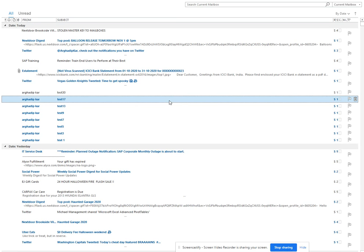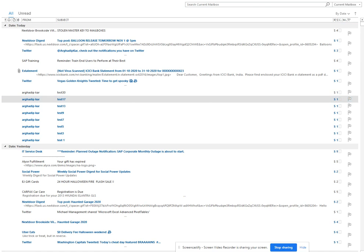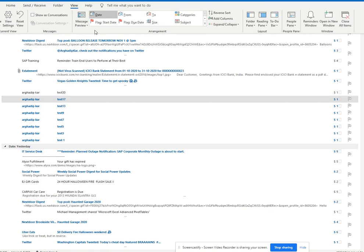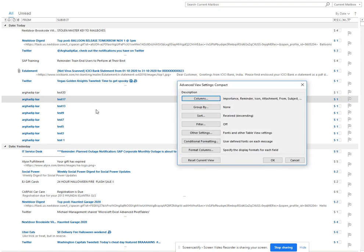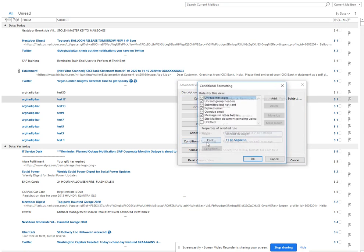So how will you know this in Outlook? There's a setting. First, I'll click and go to Views, then go to View Settings, and then I'll do Conditional Formatting.